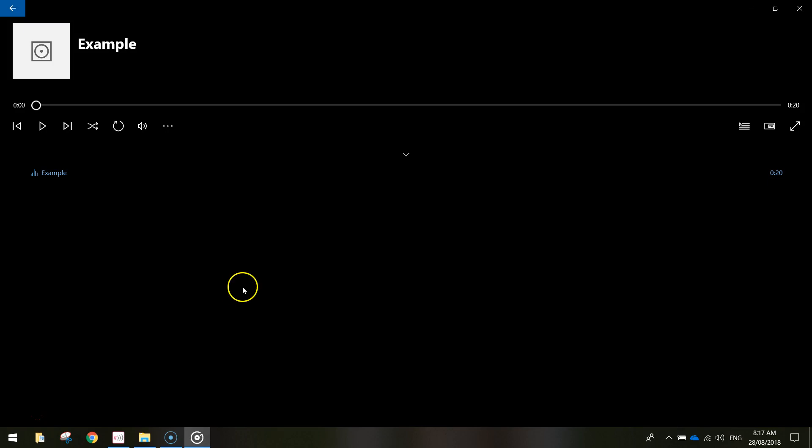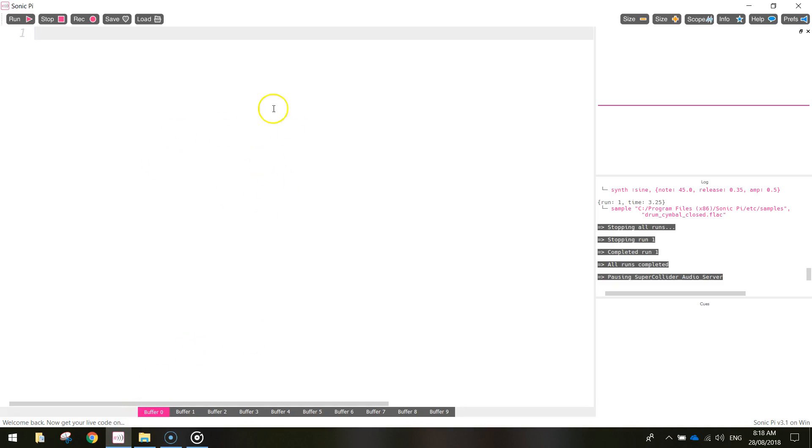Okay, so let's get started today by heading over to Sonic Pi. And I need you to start with a blank page. So if there's any writing on your page just highlight it and delete it.